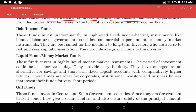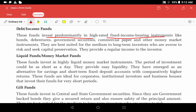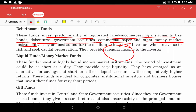Debt income funds invest predominantly in high-rated fixed income-bearing instruments like bonds, debentures, government securities, commercial papers, and other money market instruments. These instruments pay a fixed interest, so you know in advance what return you will receive. These funds are suited for investors who prefer steady, predictable income. You typically need to hold them for around 6 months to 1-2 years.